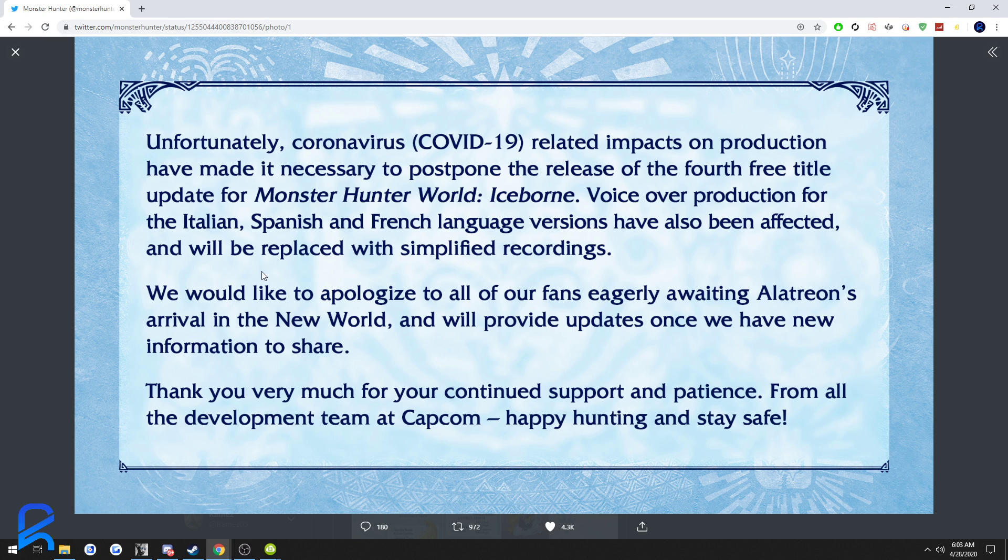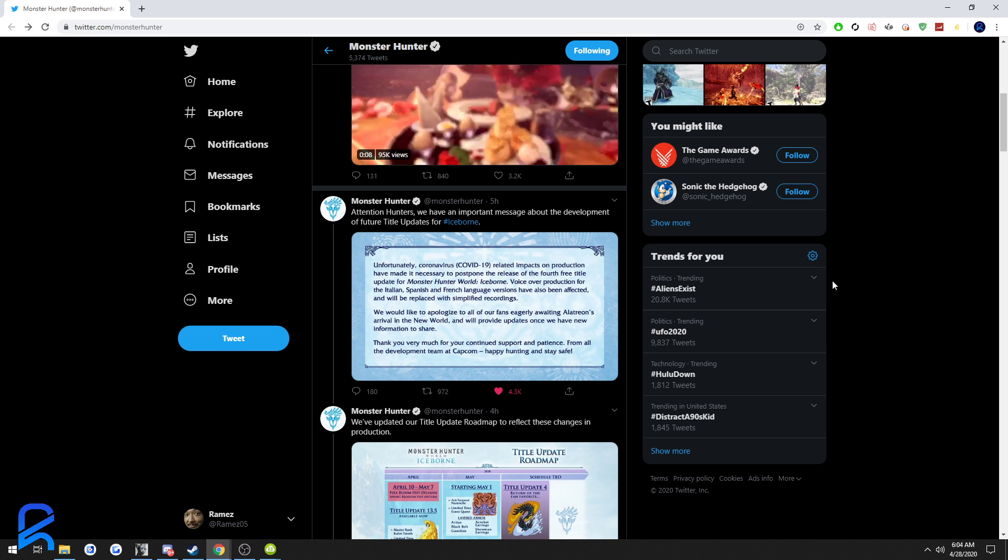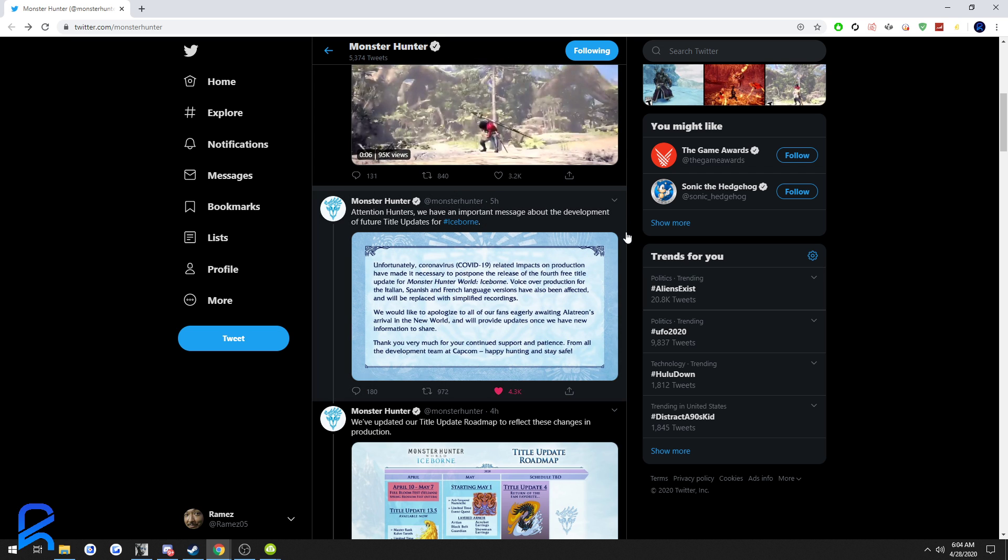We would like to apologize to all our fans eagerly awaiting Alatreon's arrival in the New World. We'll provide updates once we have information to share. Thank you very much for your continued support and patience from all the development team at Capcom. Happy hunting and stay safe.